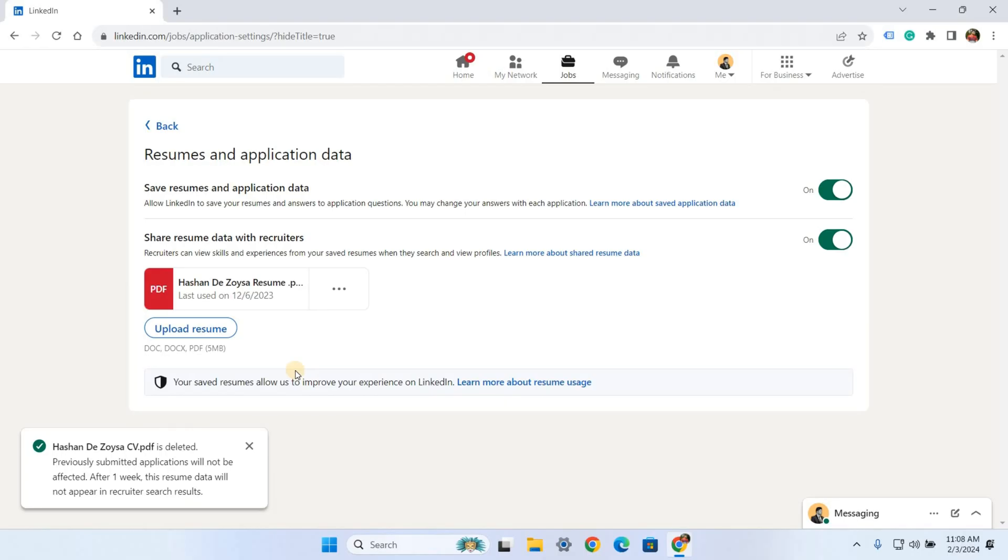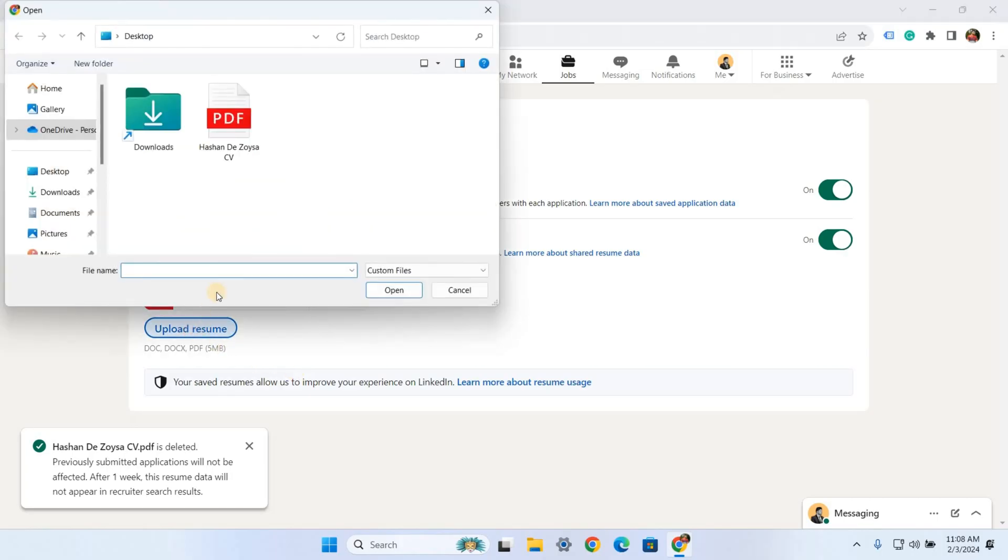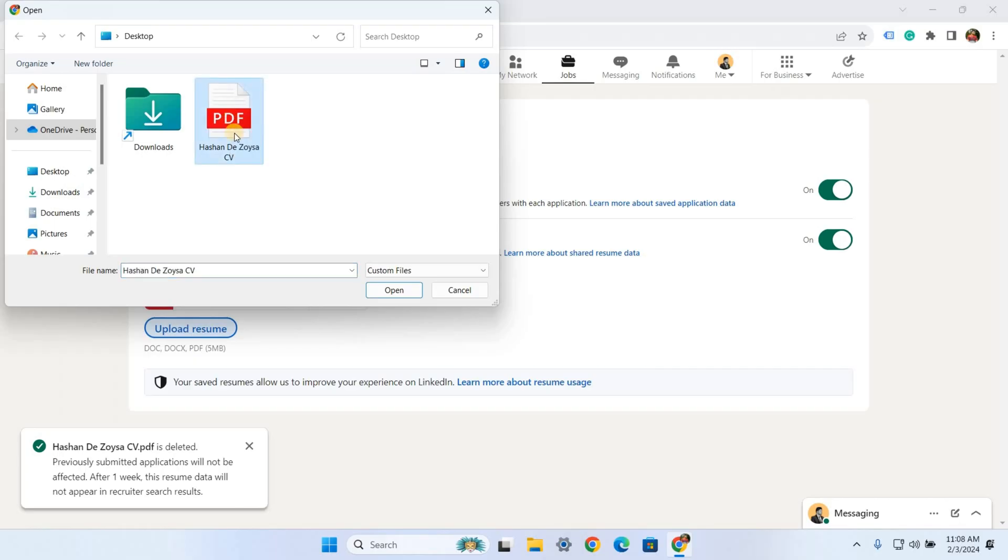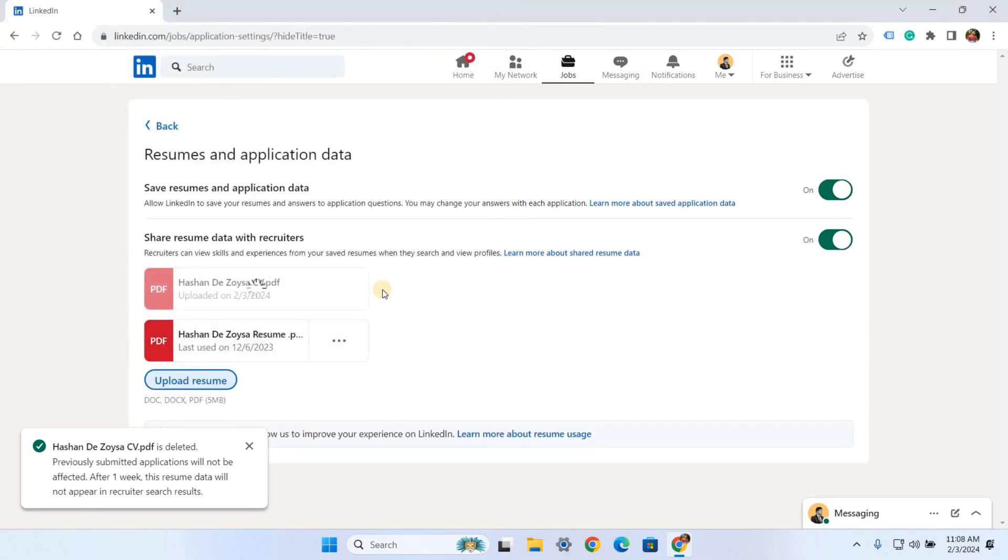Click on the Upload Resume button. I recommend using the PDF format for your CV or resume as it's secure and easy to use. Next, choose the new CV file and upload it. Okay, there you have it! You have successfully updated and changed your CV on the LinkedIn job profile.